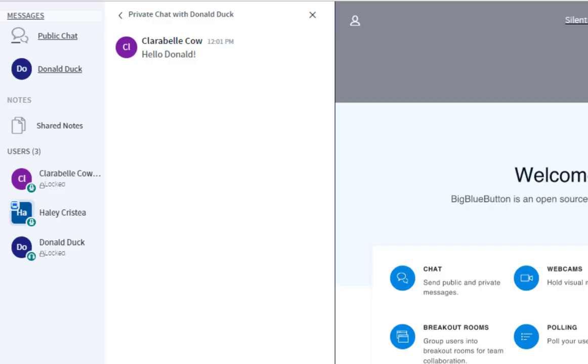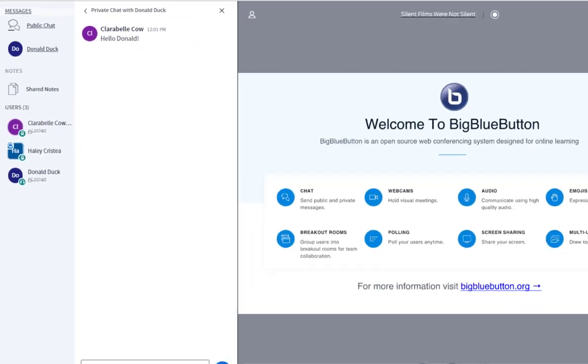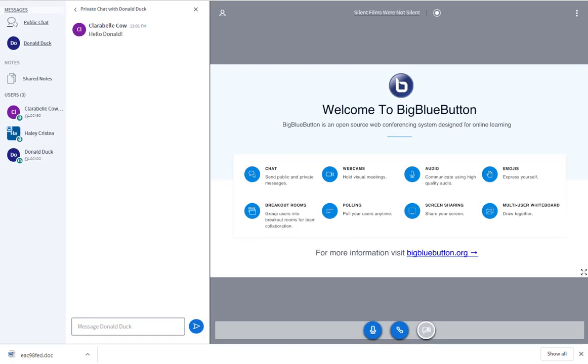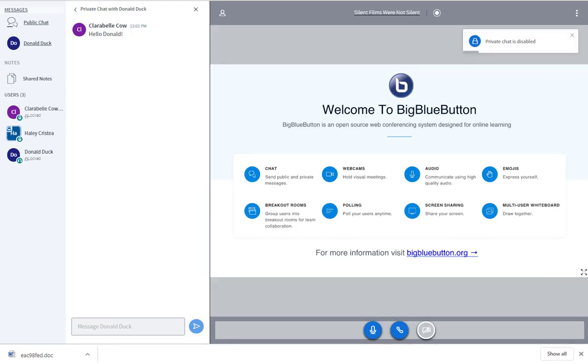The moderator of the conference has the option to lock out other features such as your microphone, your camera, and editing of the shared notes. You will see a lock appear next to your name if you have been locked out of one or more of these settings, but it does not specify which settings. However, if you are locked out, the locked features, such as entering text in the public chat or shared notes, will be disabled.